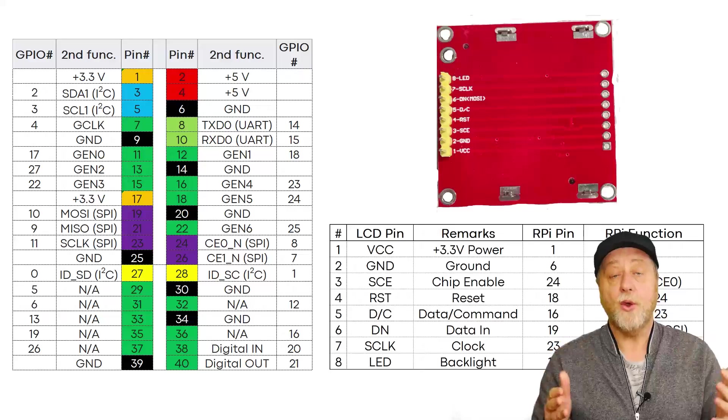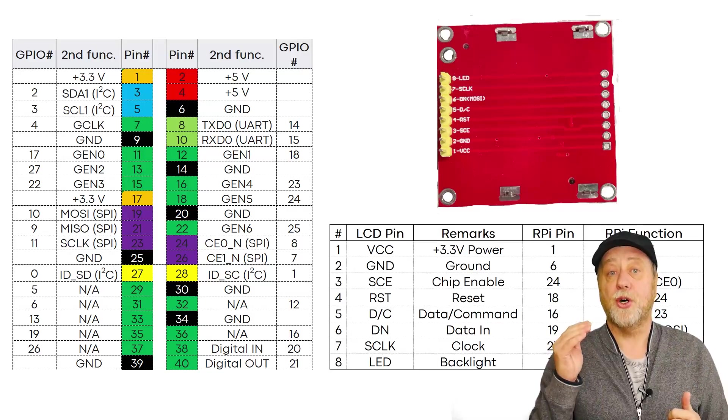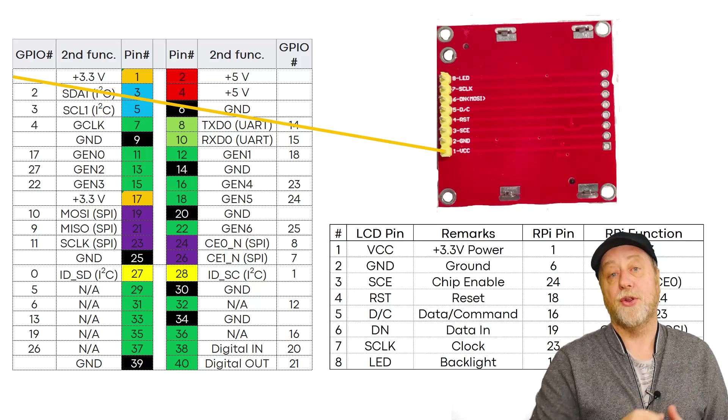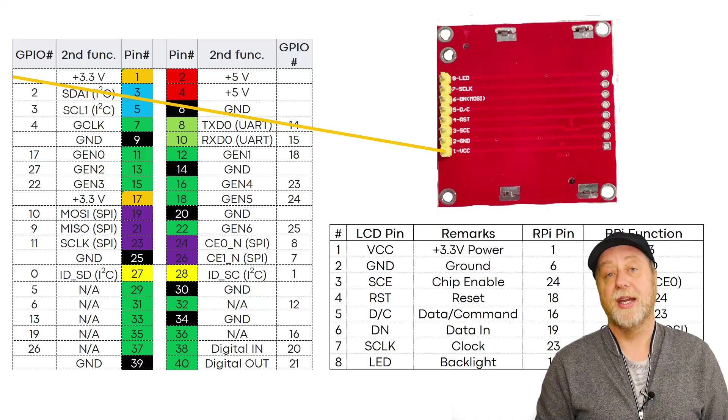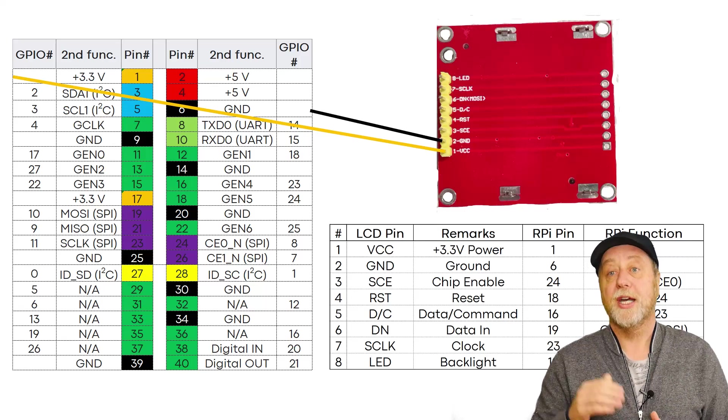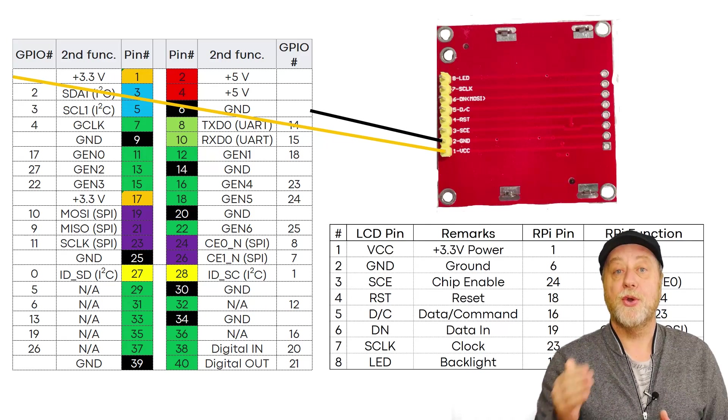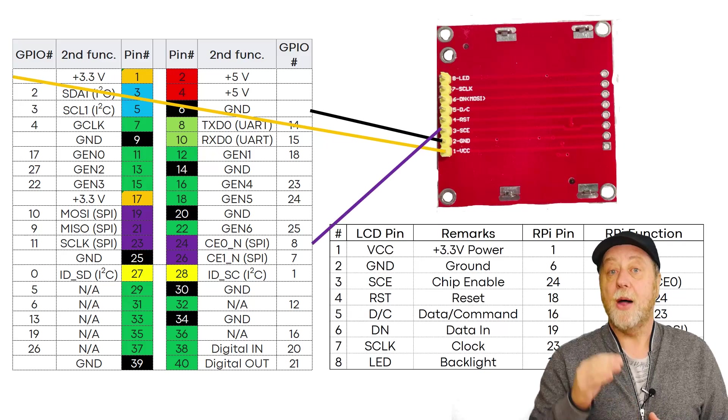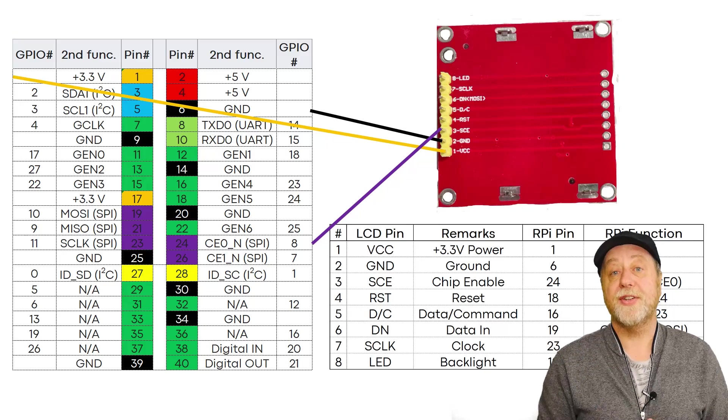Now basically there are these eight pins on there and it's really simple. You just wire them up to the right place. And I'll show you the wiring diagram here. And all you've got to do is put, for example, pin 1 over to the 3.3 volt, put pin 2 over to the ground and then follow the different definitions.